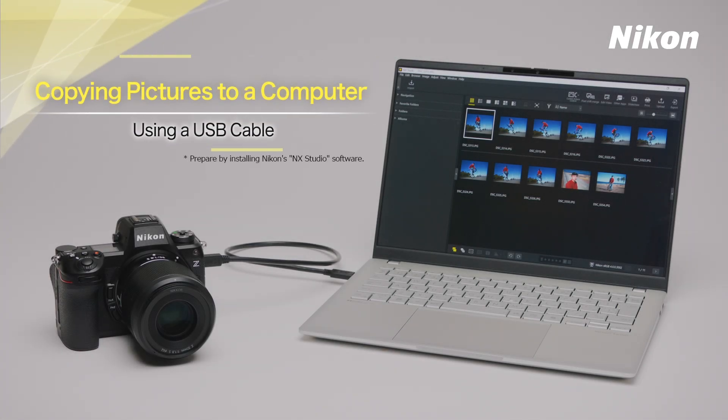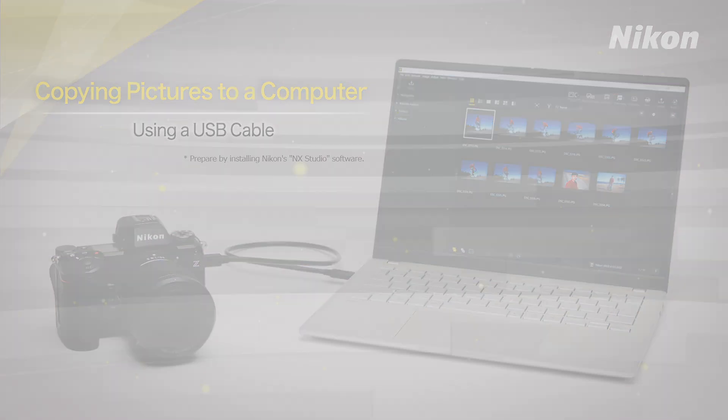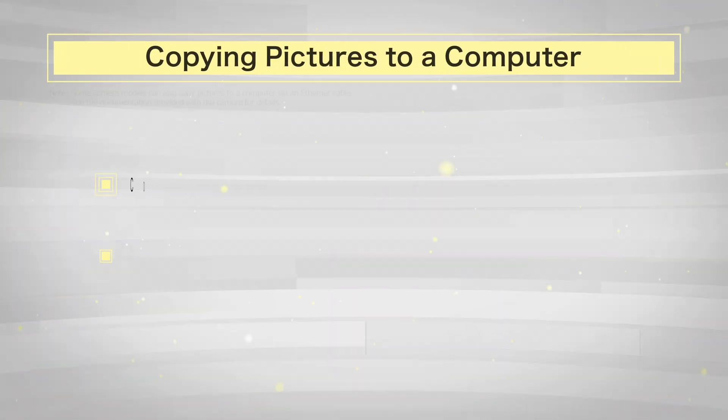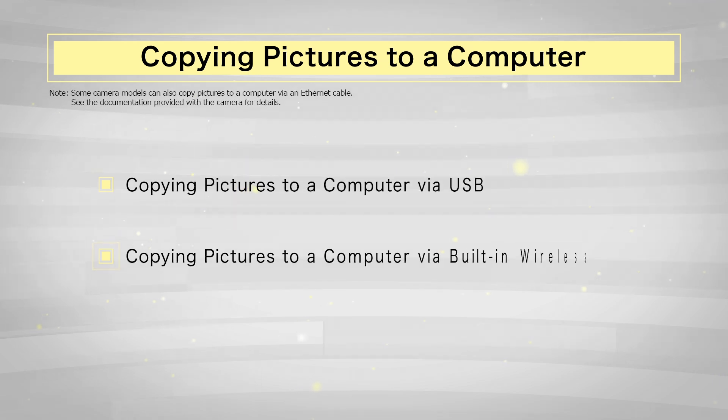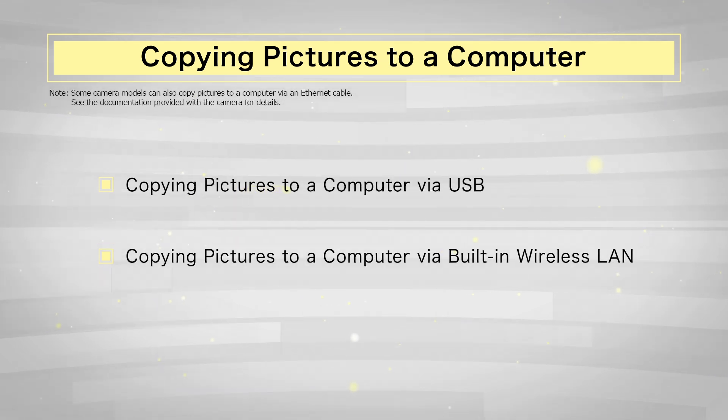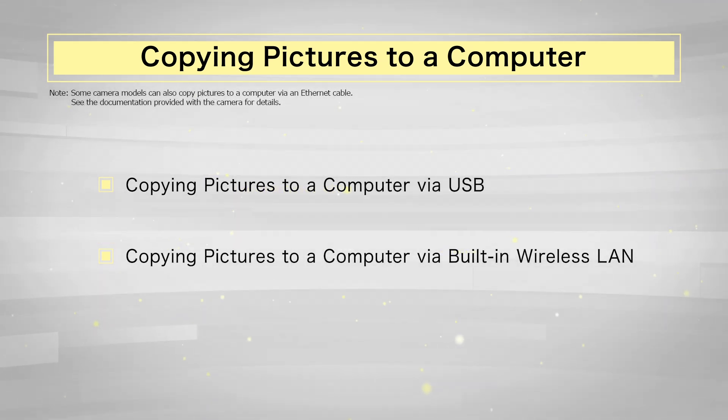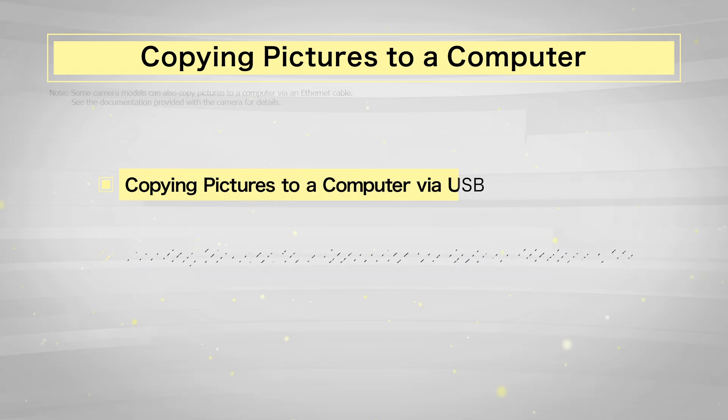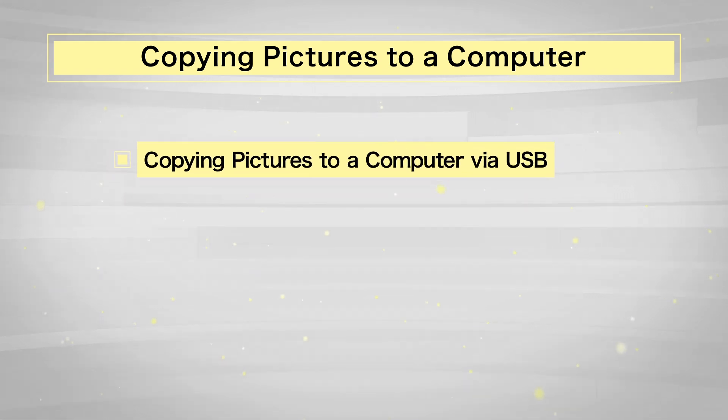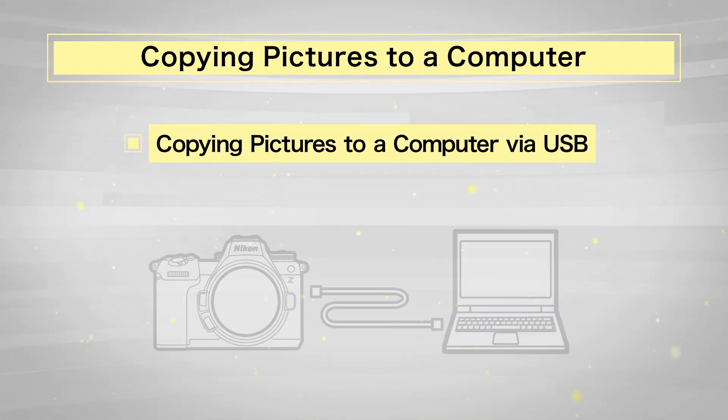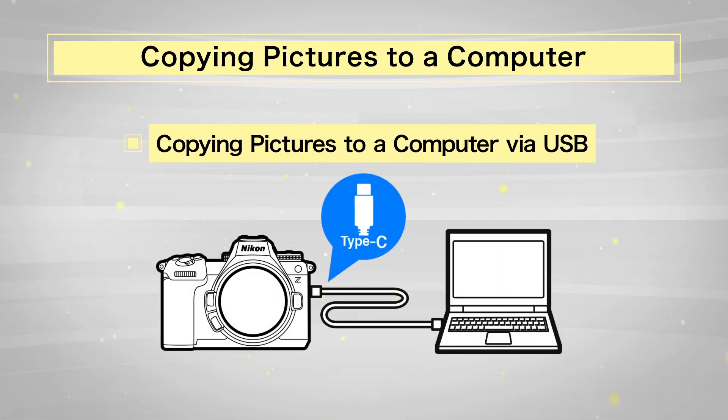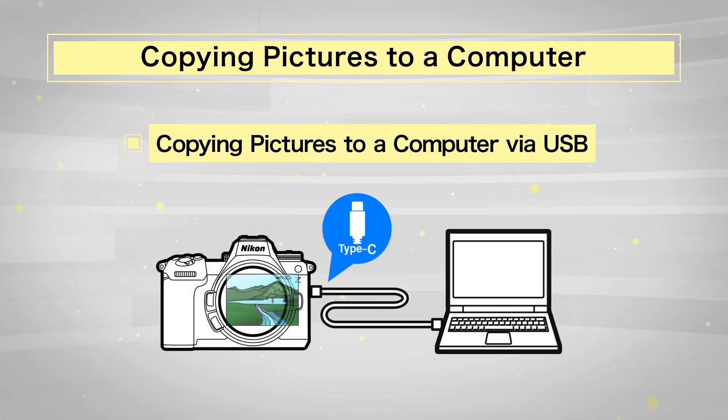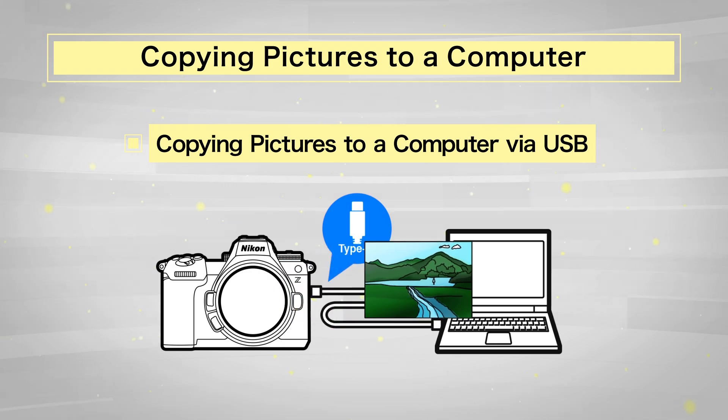This video demonstrates how to copy pictures to a computer. You can copy pictures to a computer using the following techniques. This video shows how to copy pictures to a computer using a USB cable.